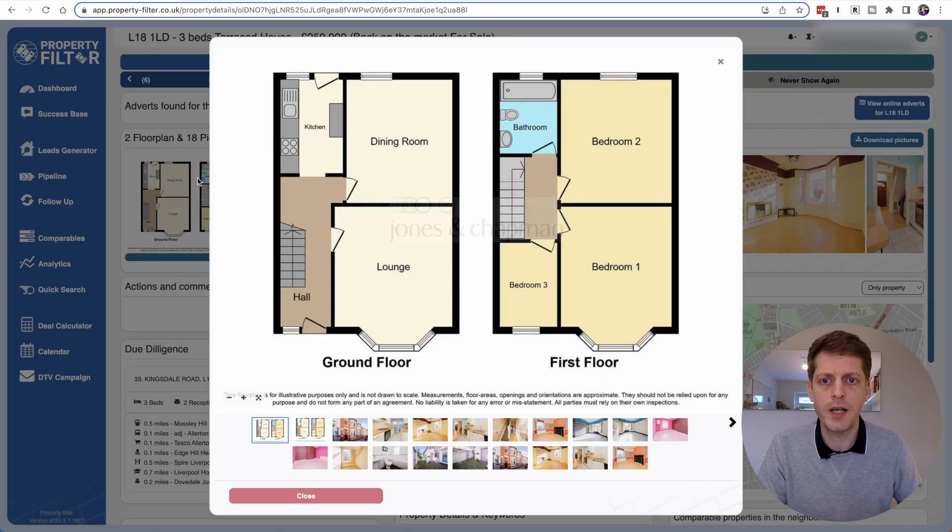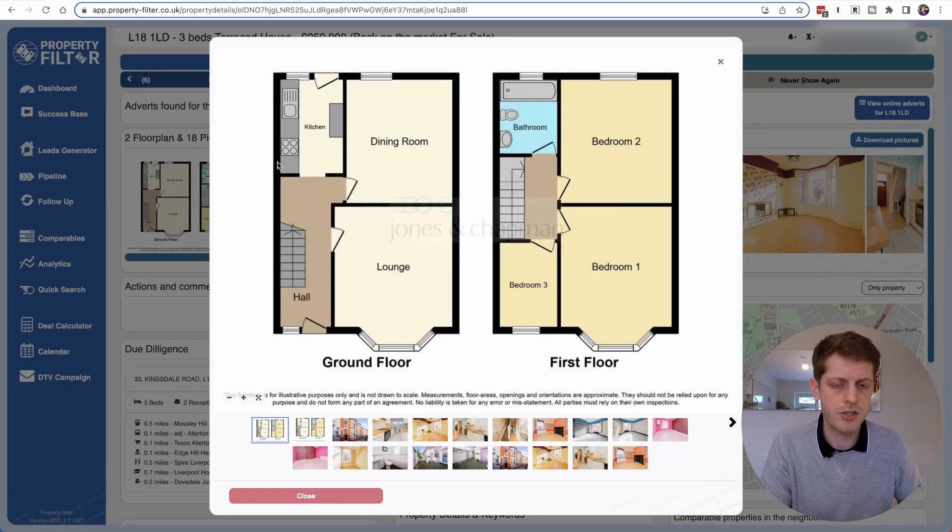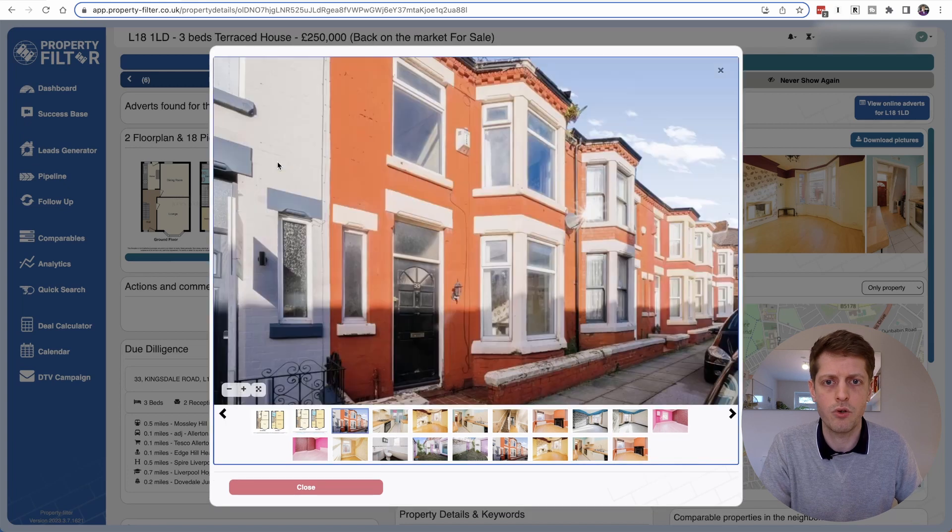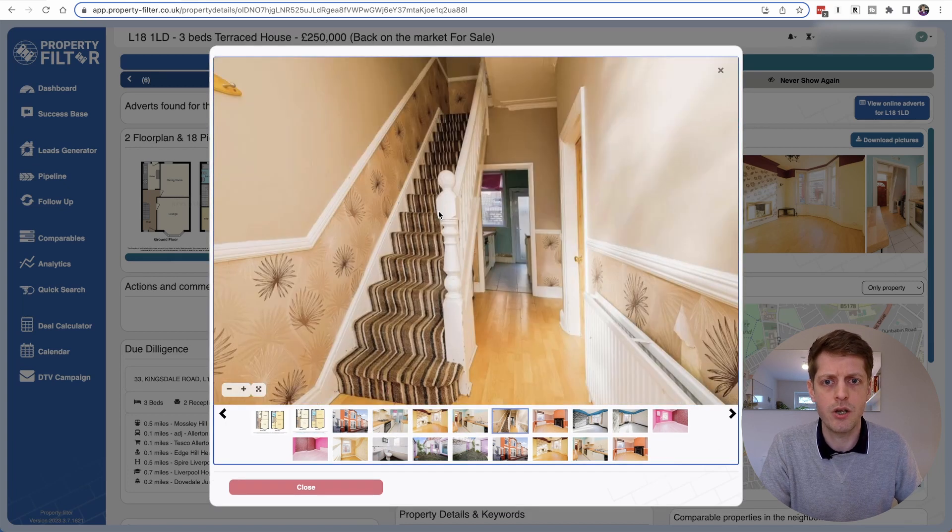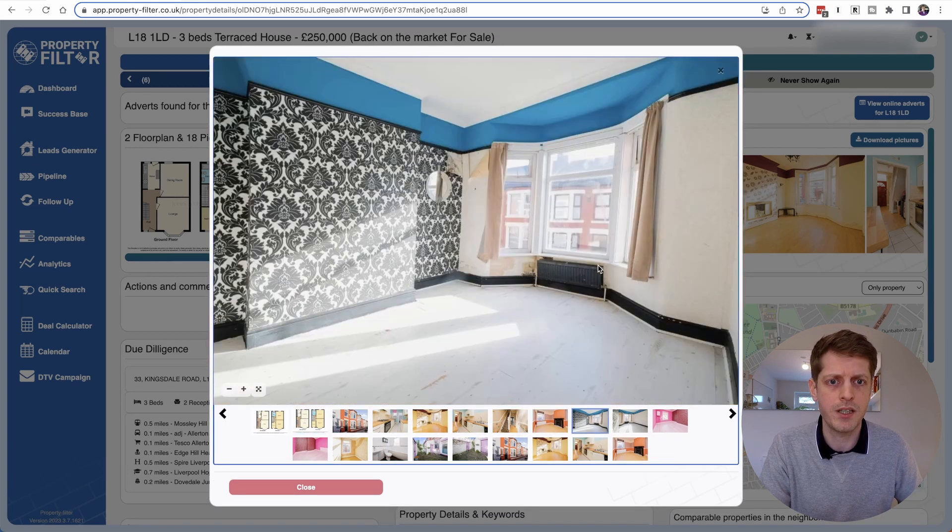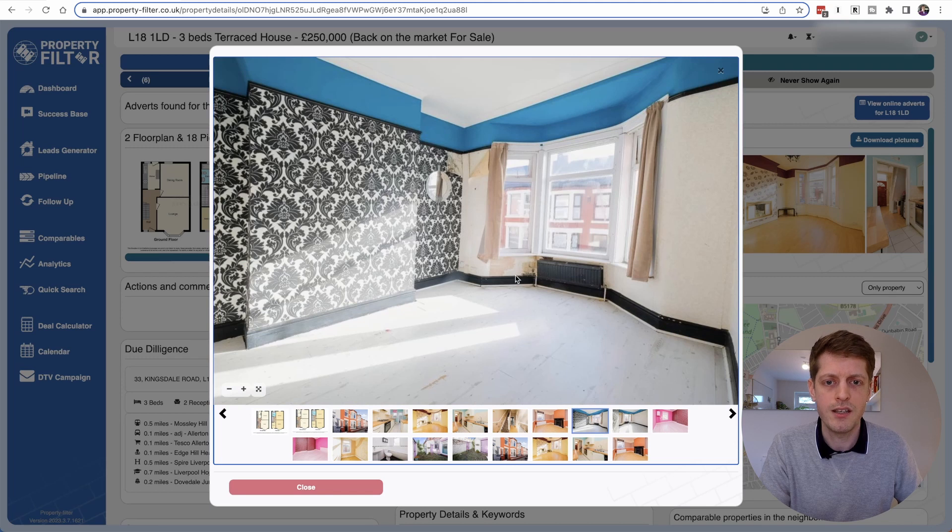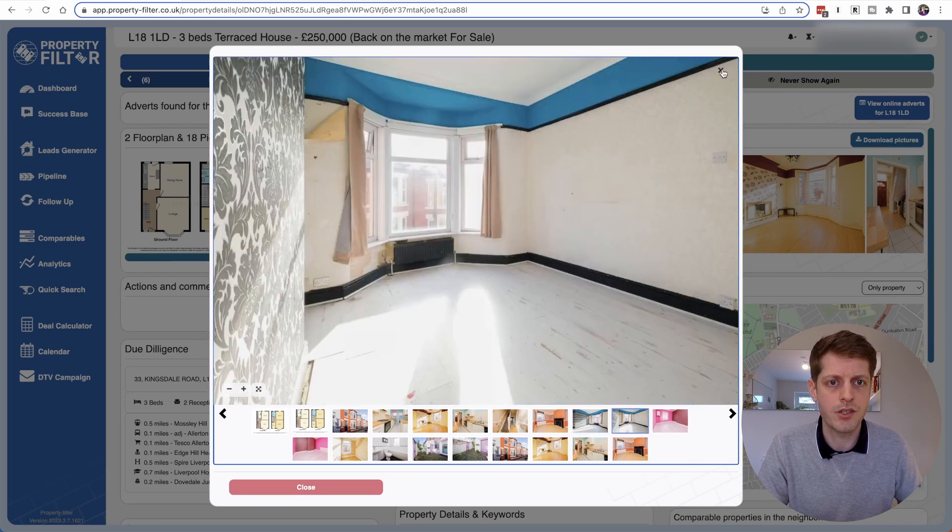We've also got the floor plan as well so we can see the various floor plan and pictures. So clearly it needs a bit of work and it's sort of well worn and so that's a good sign.